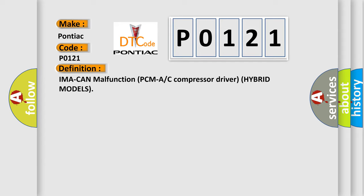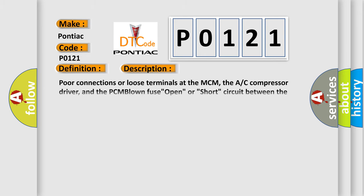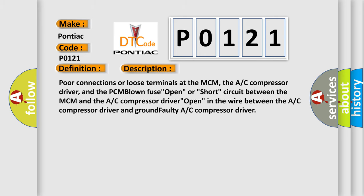And now this is a short description of this DTC code. Poor connections or loose terminals at the MCM, the AC compressor driver, and the PCM. Blown fuse open or short circuit between the MCM and the AC compressor driver. Open in the wire between the AC compressor driver and ground. Faulty AC compressor driver.